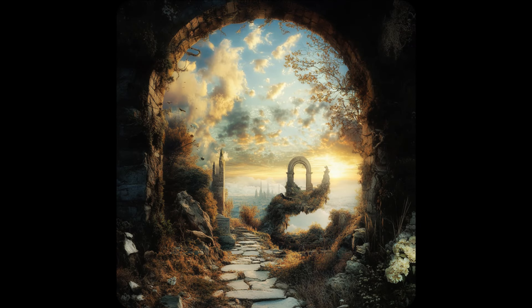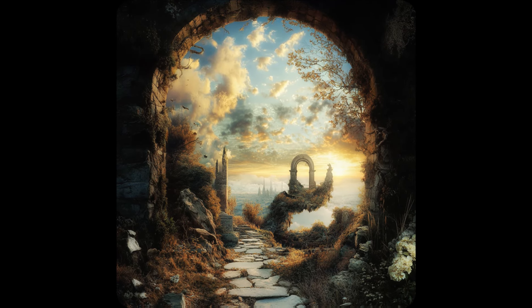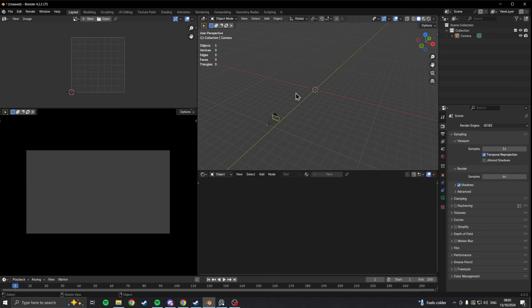I found some of these reference images online and thought, why not create something similar? First thing to do was to block out the landscape.